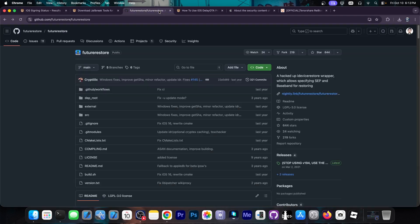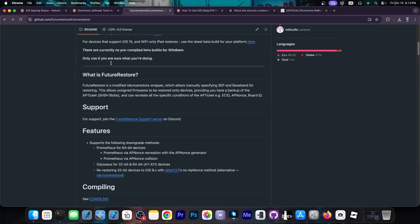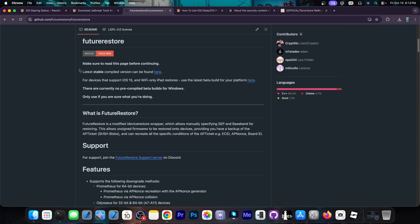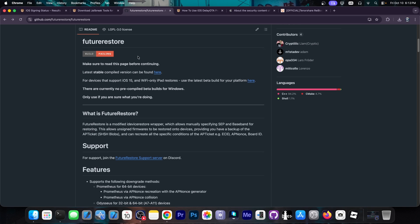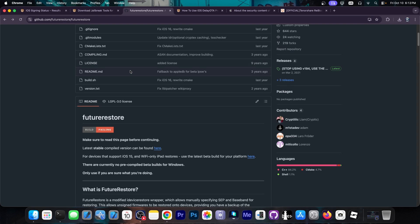Now, some of you asked me in the comments, can I use Future Restore with saved SHSH blobs? Well, Future Restore used to work and you used to be able to do that. You used to be able to downgrade with saved SHSH blobs. But since the introduction of Cryptex on iOS, you can no longer do that and Future Restore is largely useless at this point because you cannot use your uptickets anymore. So downgrade with this is pretty much impossible.